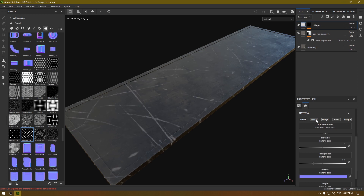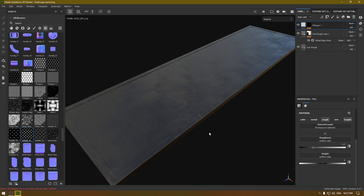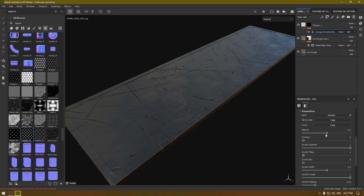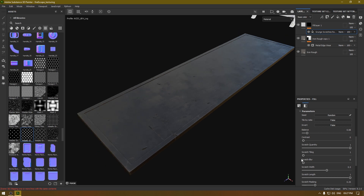Turn off the color, metal, and normal channels. To add some depth into these scratches, decrease the height value. You can also increase the roughness a little bit. Go to the scratches and turn down the balance if you want fewer scratches in your texture. Some damages like this — maybe a little bit more tiling. You can increase the tiling and decrease the quantity.